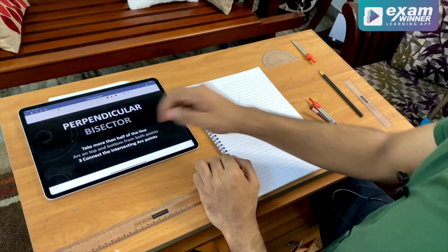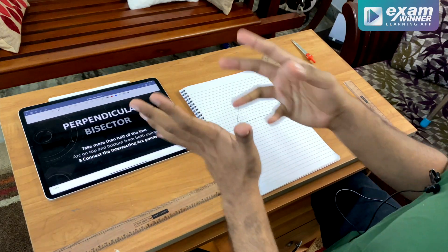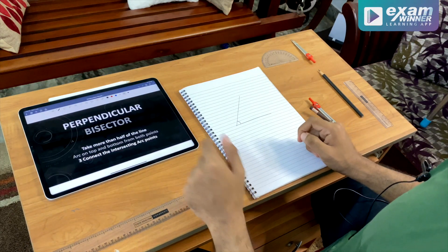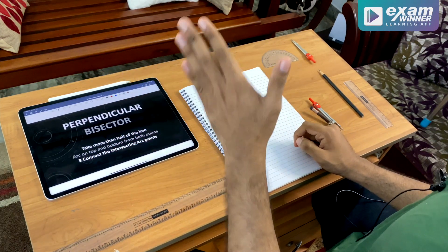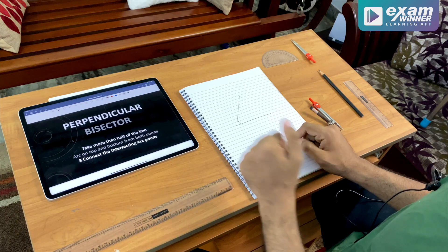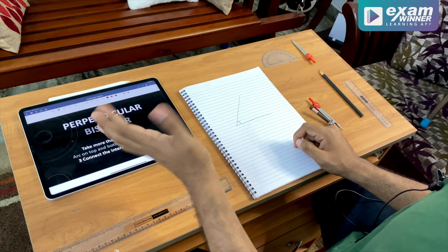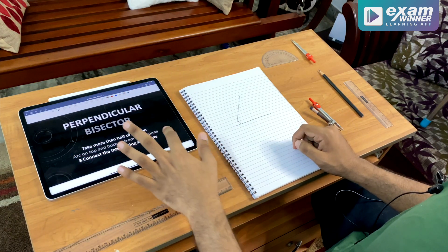We have a perpendicular bisector of a line. If you want to cut a line, it will be 90 degrees.